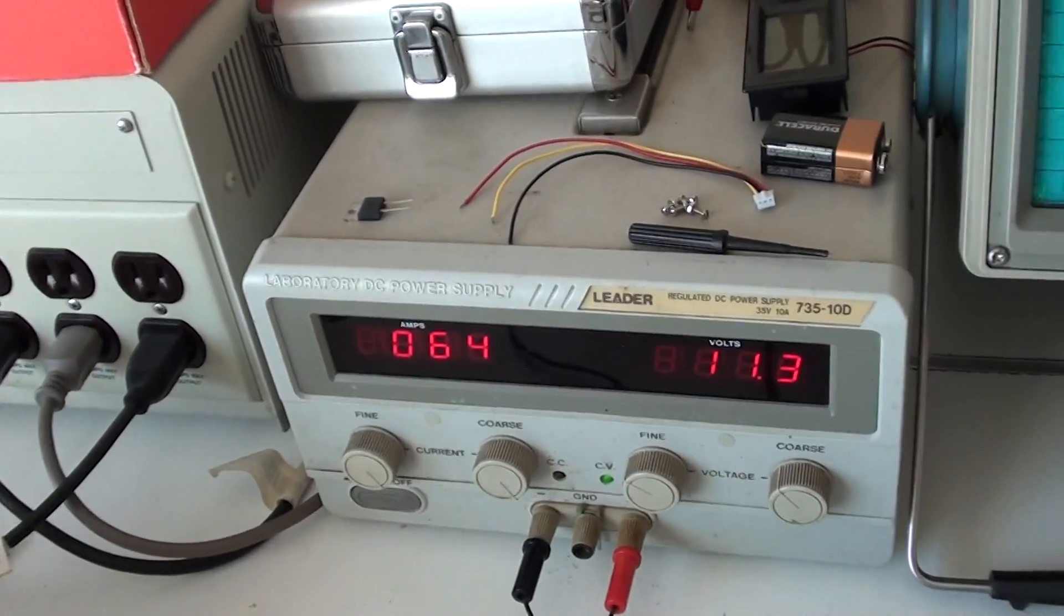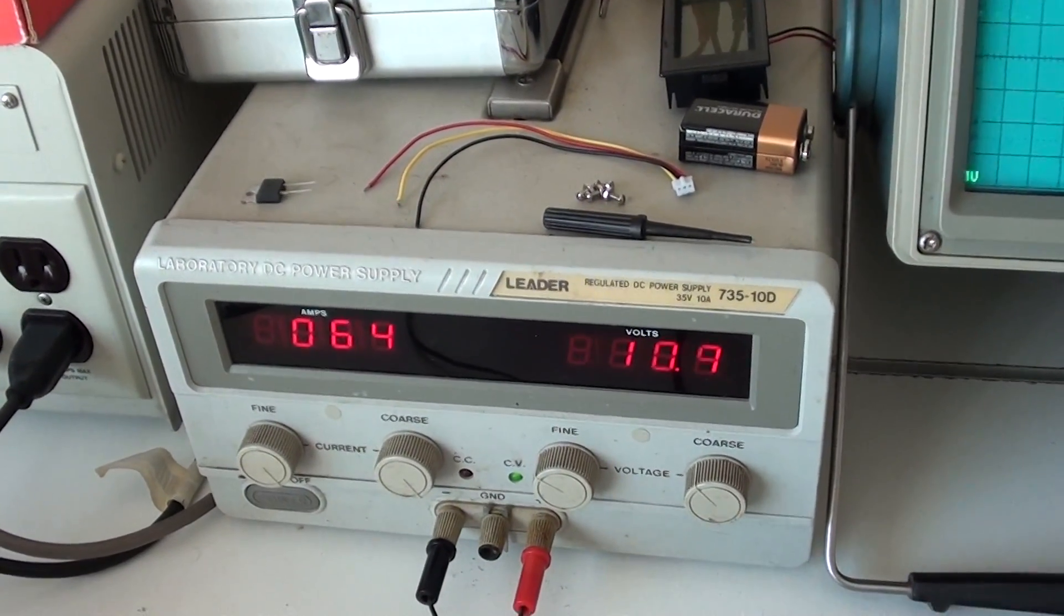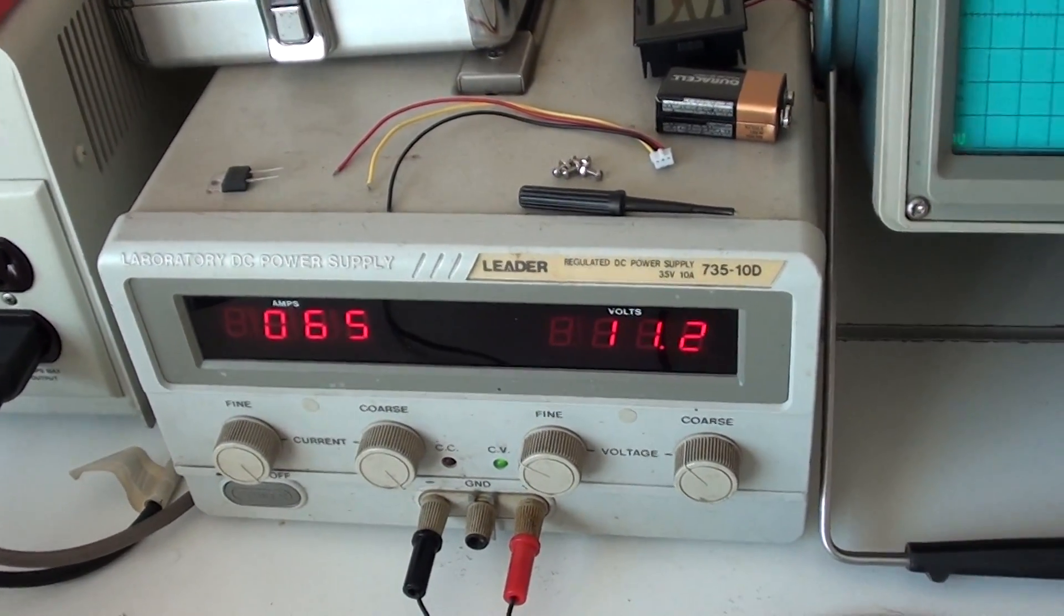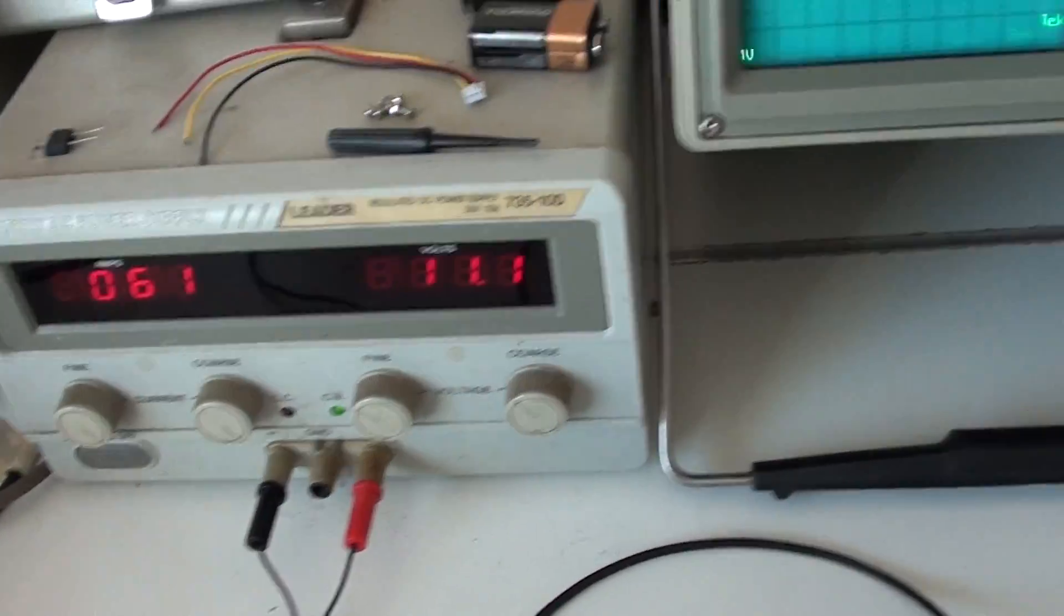Now this again, I'm only running 12 volts in, 0.6 amps.